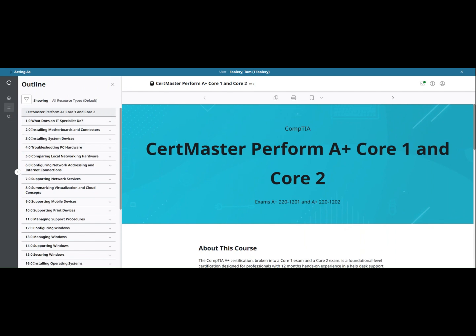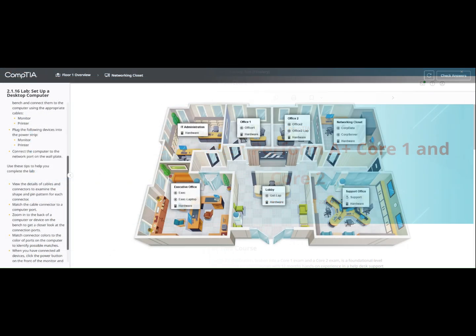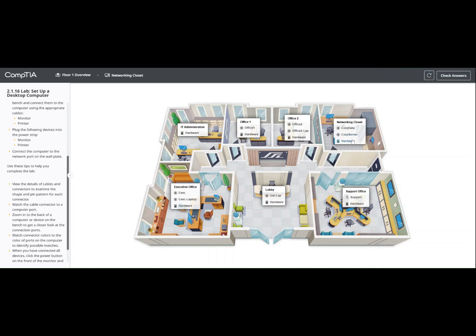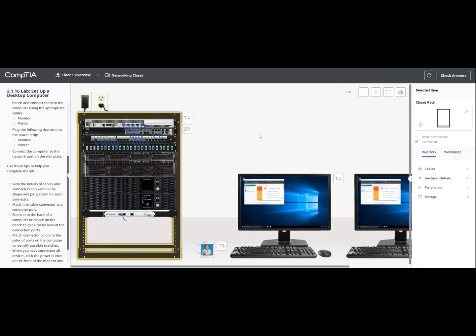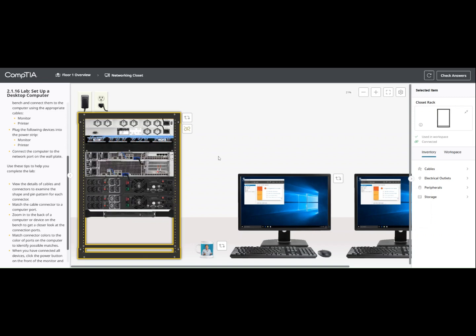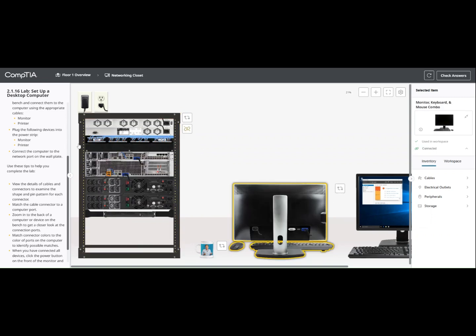Courses are designed to incorporate a variety of learning materials, including interactive labs, which feature both simulated environments and live virtual machines to give learners hands-on experience performing tasks they are likely to do on the job.